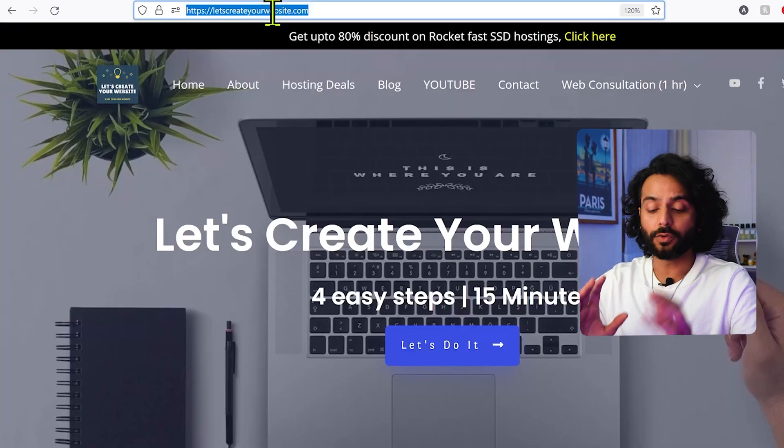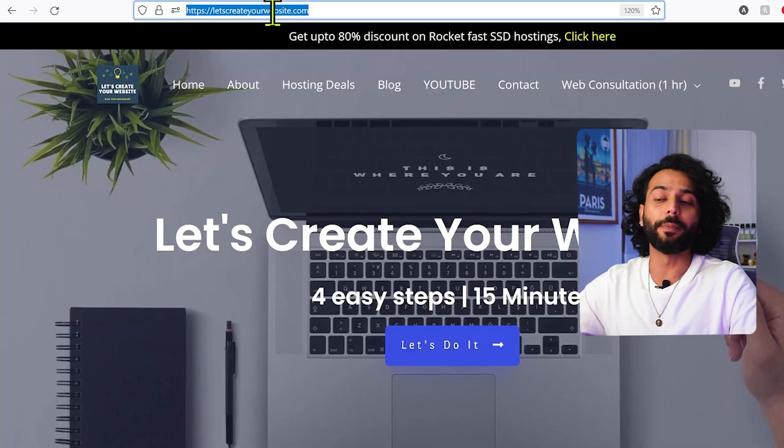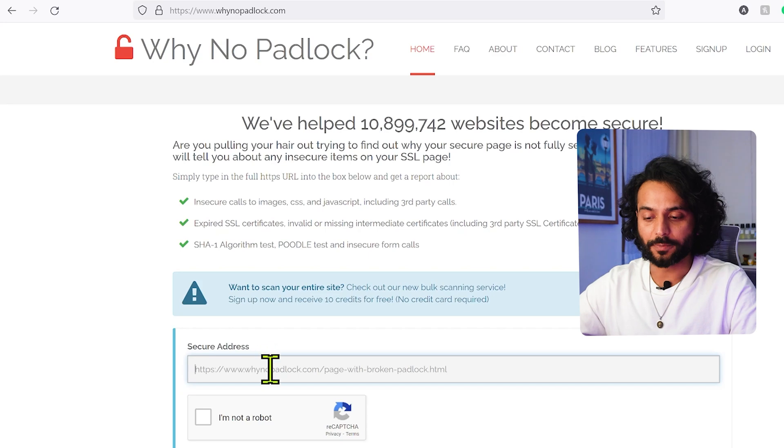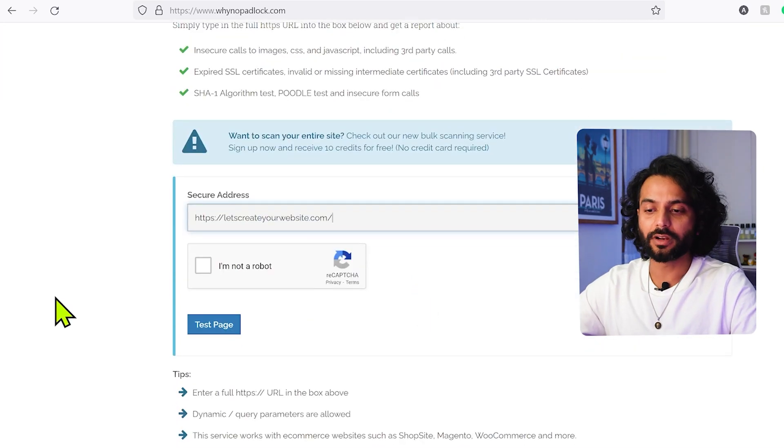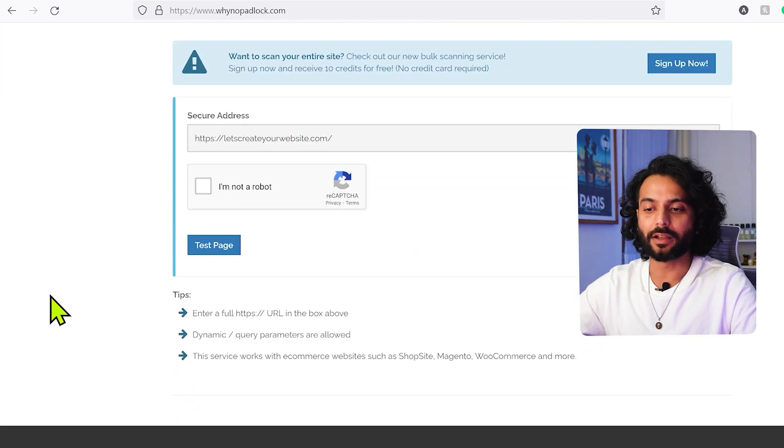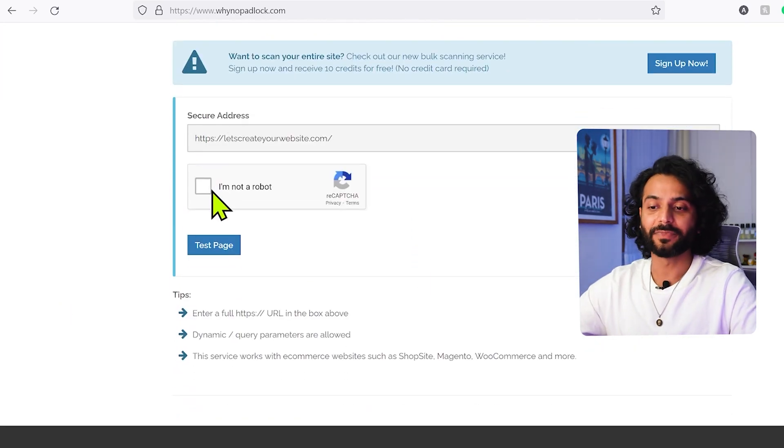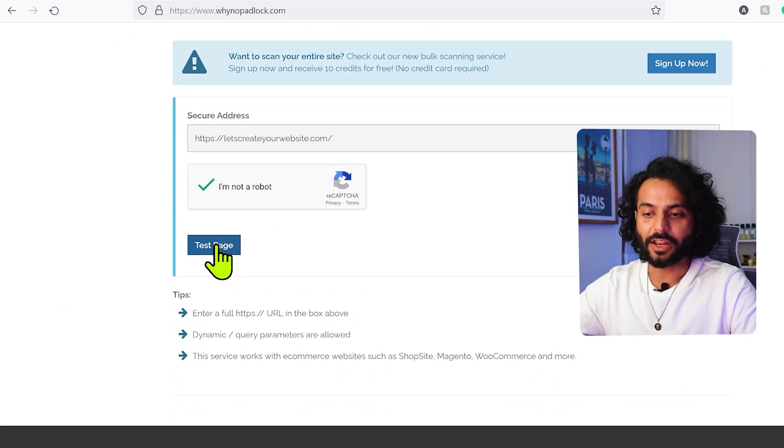So what I want all of you right now, open your website and copy the URL, and then you enter your website URL here. Make sure guys you enter the complete URL here with HTTPS, and then complete this robot check and then click on test page.